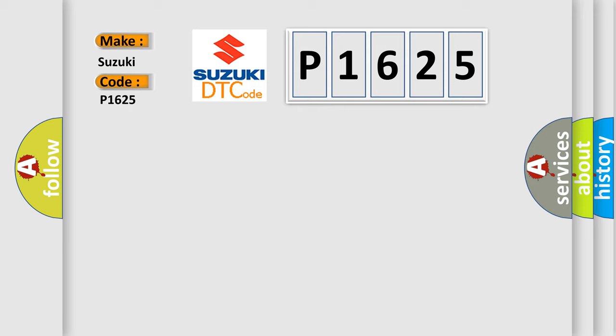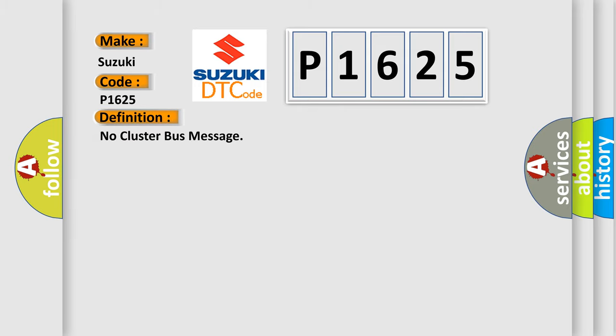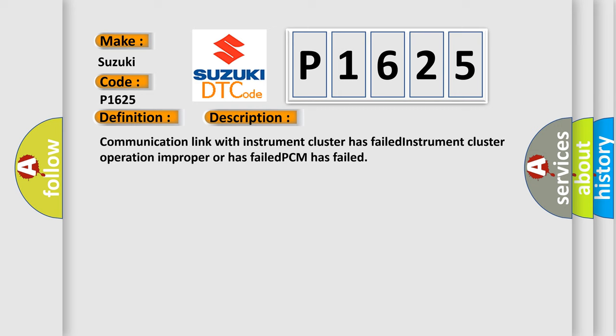The basic definition is No Cluster Bus Message. And now this is a short description of this DTC code: Communication link with instrument cluster has failed, instrument cluster operation improper or has failed, PCM has failed.